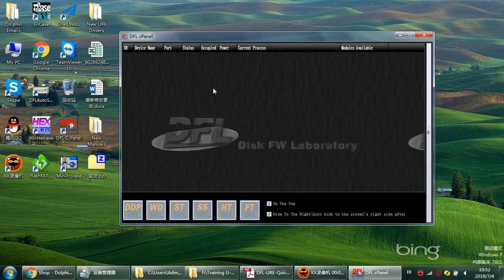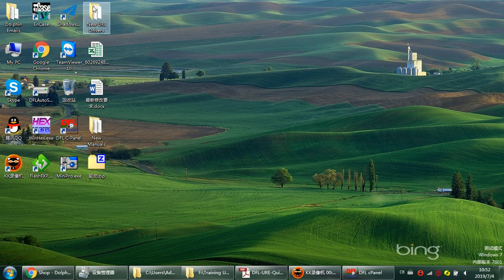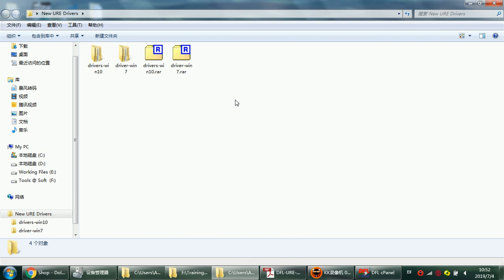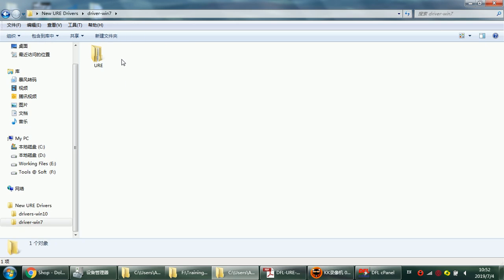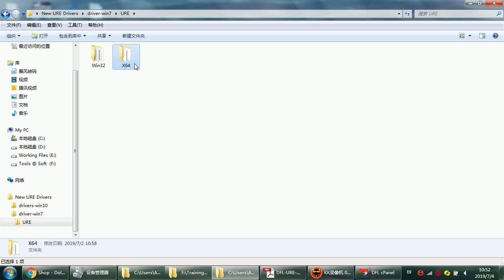Now this is the new DFL URE drivers. We can see that there are two types of drivers here: drivers for Windows 7 and drivers for Windows 10. My system is Windows 7, so I can open the Windows 7 drivers. We can see this one is for 32-bit system and this one is for 64-bit system. Mine is 64-bit.